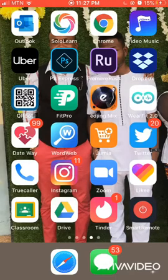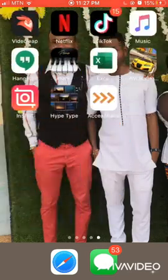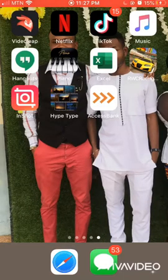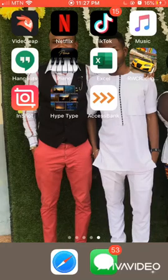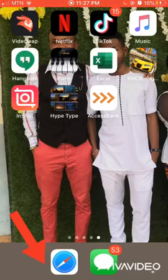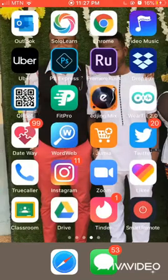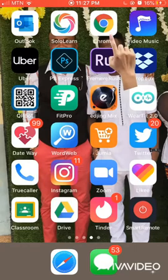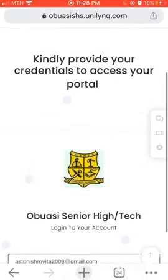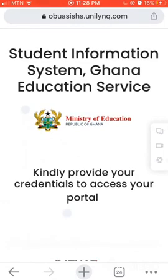Good evening everybody. This is a short video on how to use the Unilink system or the Unilink portal. To do that using your mobile device, you need a web browser. On this device I have two web browsers: Safari and Google Chrome. I'm going to use Chrome because that is the one I prefer personally, so to use Chrome you have to launch the application.